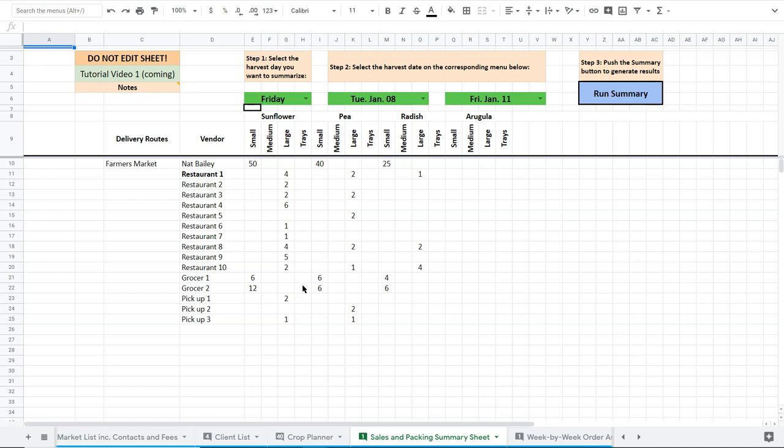But it also basically tells us who our clients are and how much of each crop they should get. And it's really hard to pull that information from that spreadsheet. So this one here is sort of a summary spreadsheet that breaks it down into a simpler format.